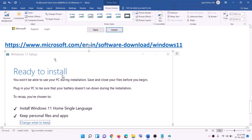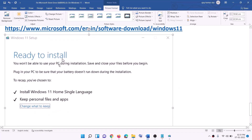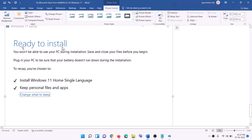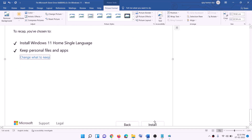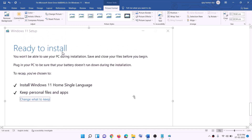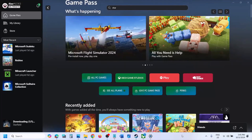Before installation, you will see a screen saying 'Ready to install'. By default, the option to keep personal files and apps will be checked, so you will not lose any data. Click Install, and after the installation is complete, log in to your computer.